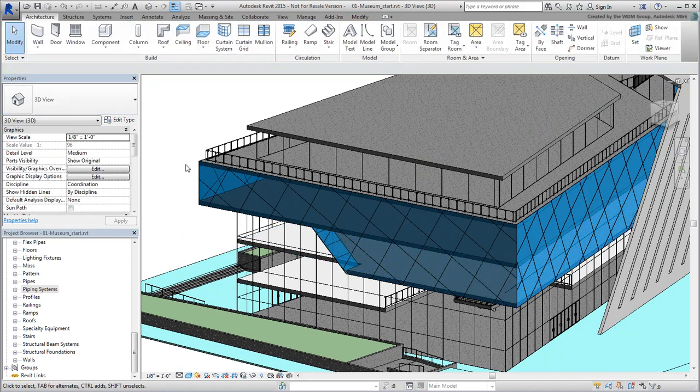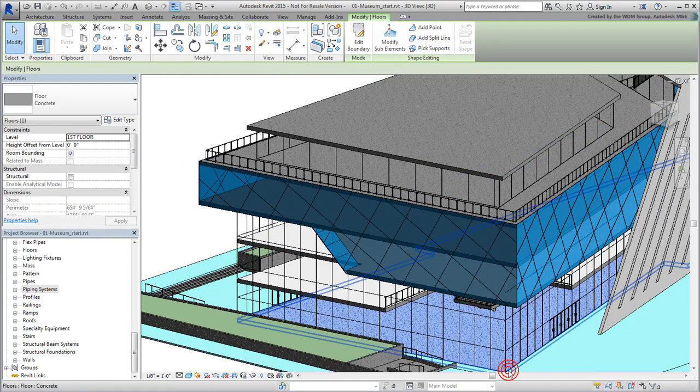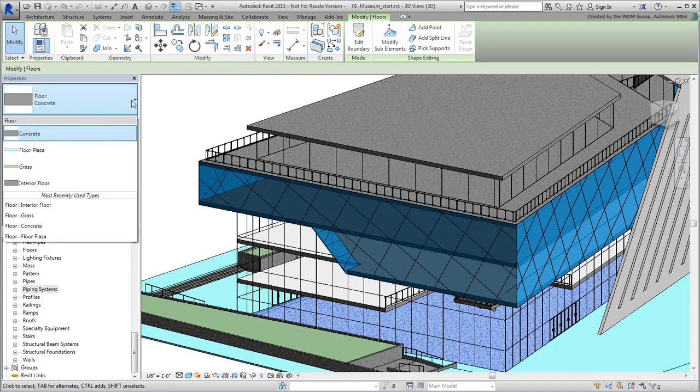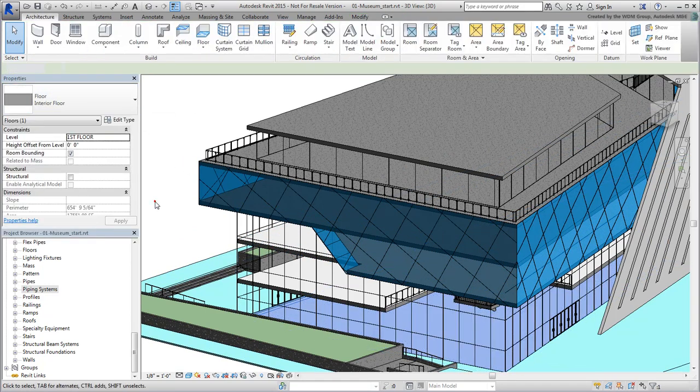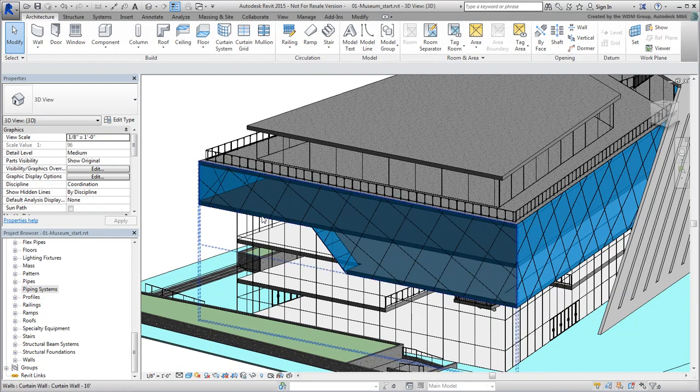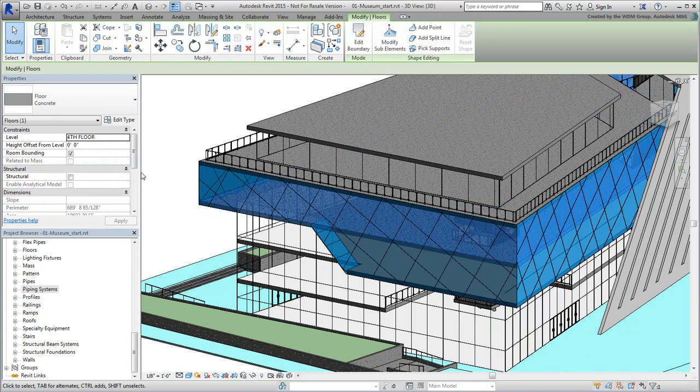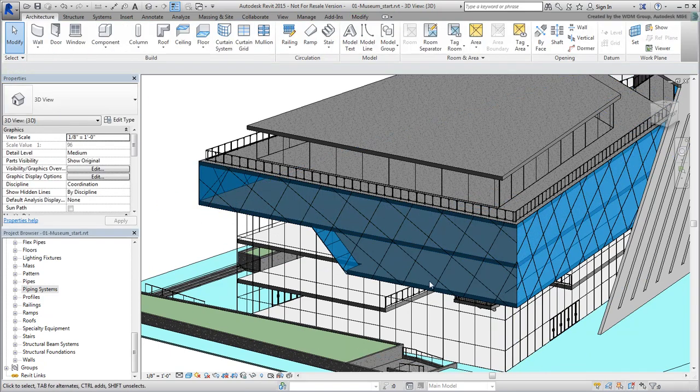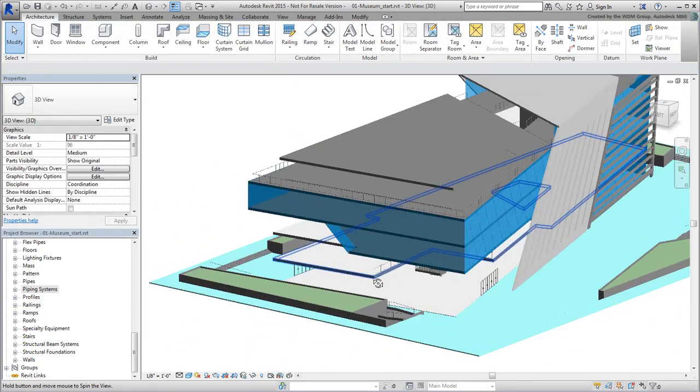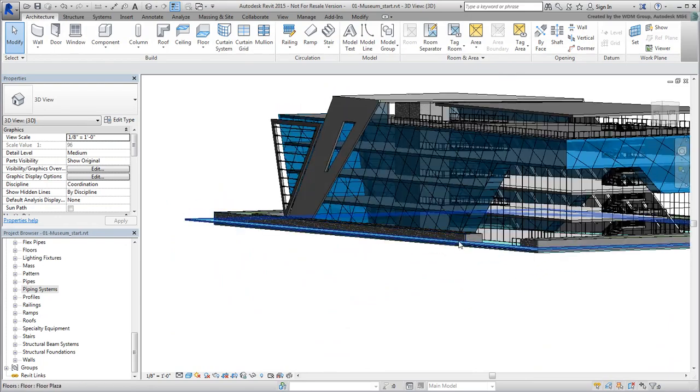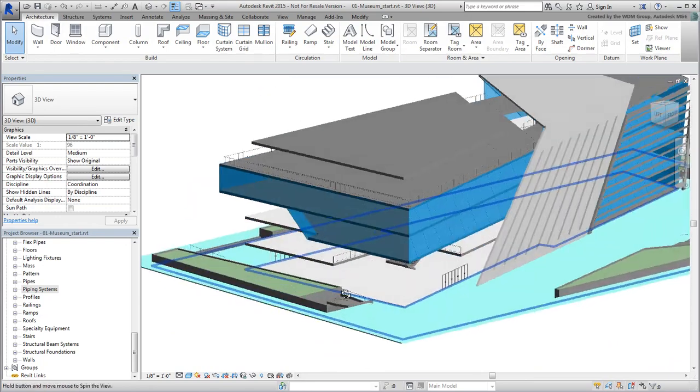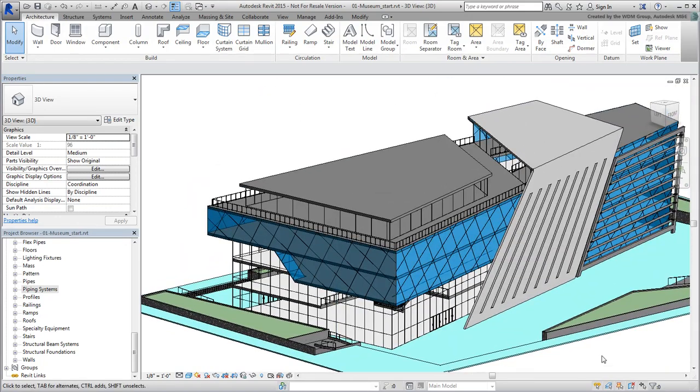While it's good to fine-tune materials in Revit, sometimes it's easier to leave that task to 3ds Max. In some cases, editing materials in Revit can be somewhat convoluted. This is mainly true when dealing with hybrid components.